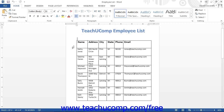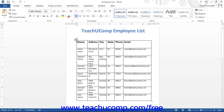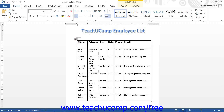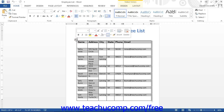You can select the entire table by placing your mouse pointer over the table until you see a four-pointed icon appear above and to the left of the table. Roll your mouse pointer up and over to that icon and then click the icon to select the entire table.